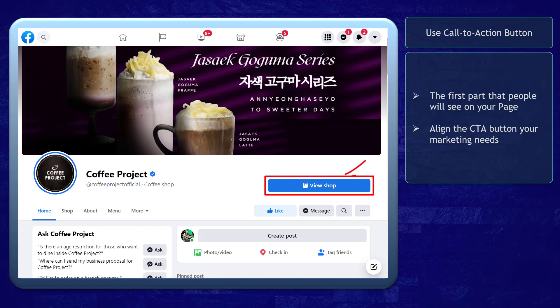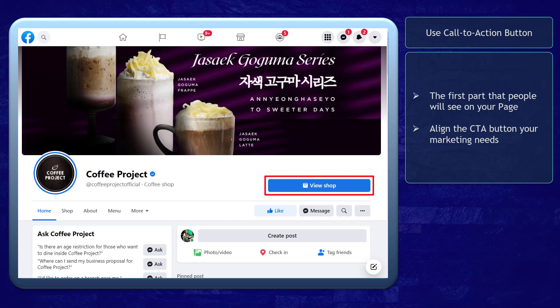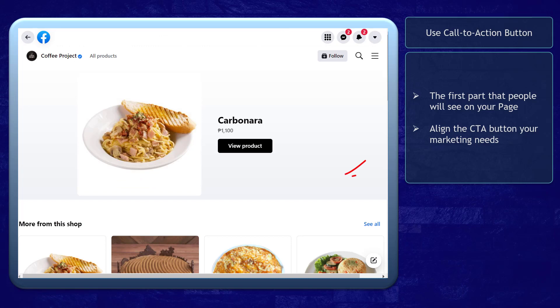If your Facebook page promotes products that you are selling on your business, you can use the action button — for example, the 'View Shop' button. This is available for Facebook shops that are already approved by Facebook and have products in the inventory.